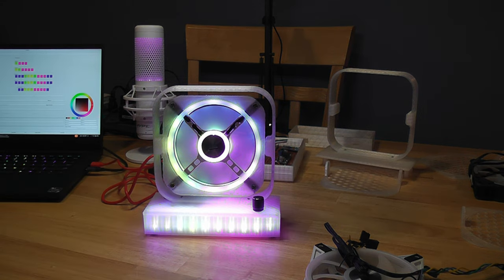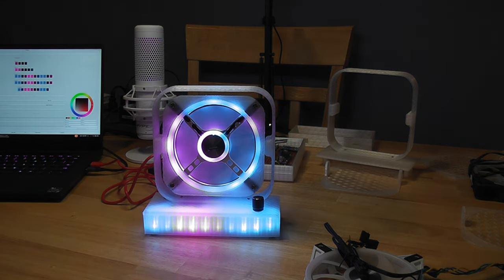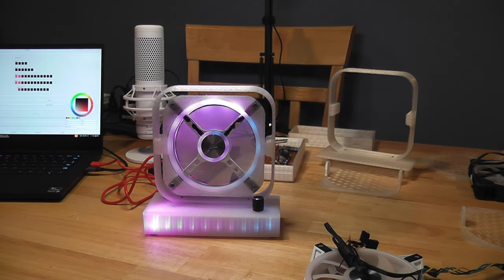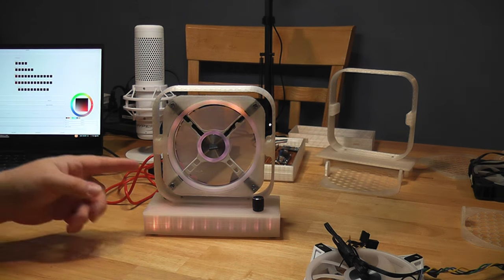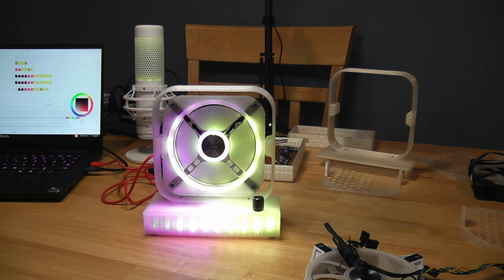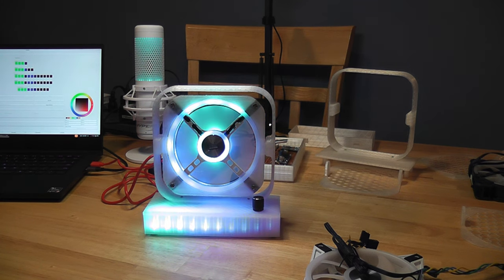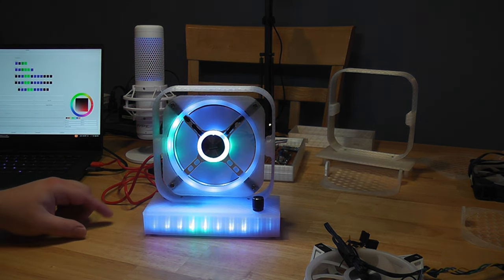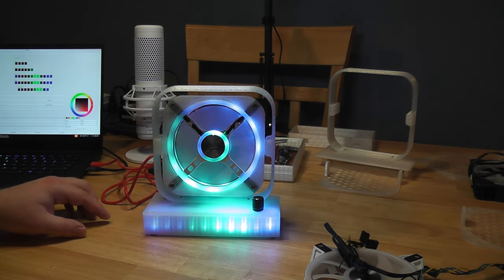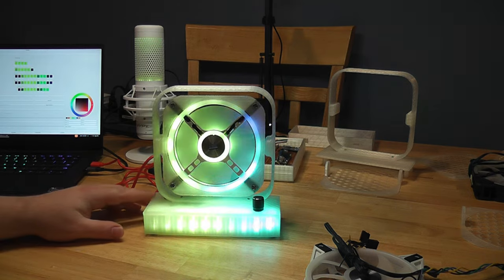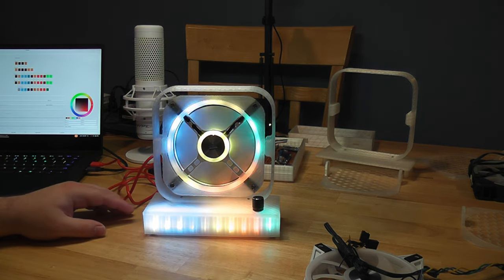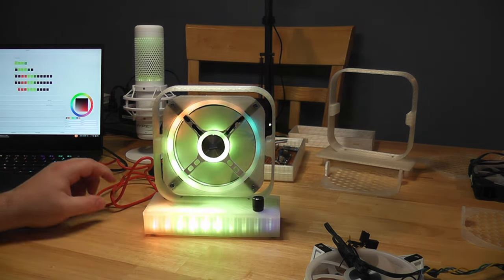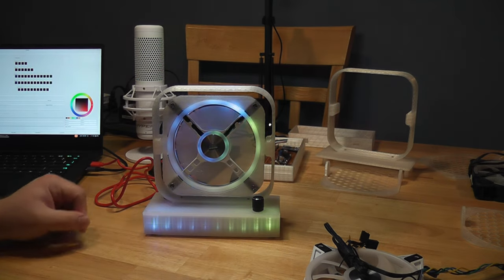So I have OpenRGB running on my laptop here, and you can see that I have the effect running on my keyboard, my microphone, and the fan. It's all synced up. It actually acts as a Corsair Commander Pro, thanks to the Corsair Lighting Protocol Arduino project, which simulates Corsair Lighting Node devices. And with it, it can actually run both the lighting control and the fan control.